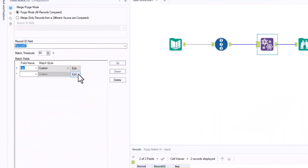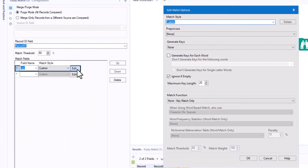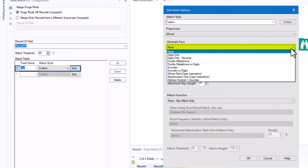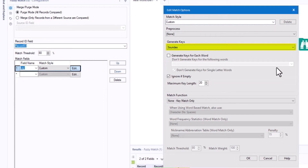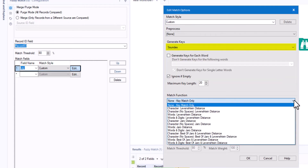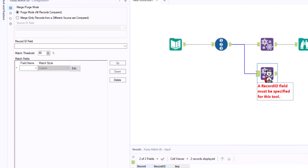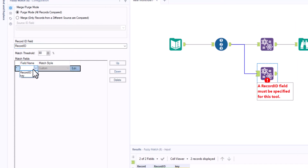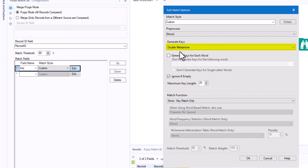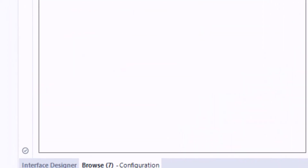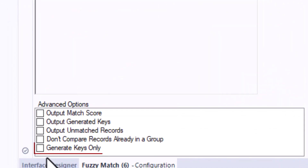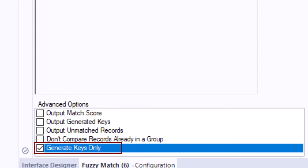To define a key variable, we edit the selected variable and select 'generate key.' For the match function, on the other hand, we select 'none, key match only.' We do this twice: one fuzzy match tool with Soundex as the key generator and the other with Metaphone. In order to receive the keys in the output, we have to activate 'generated keys only' in advanced options.